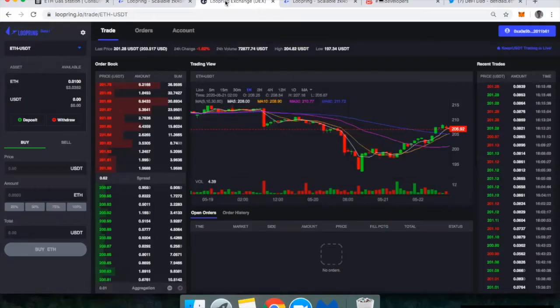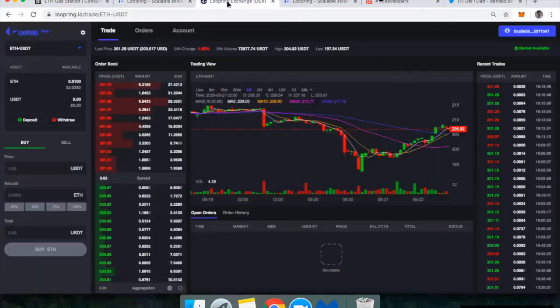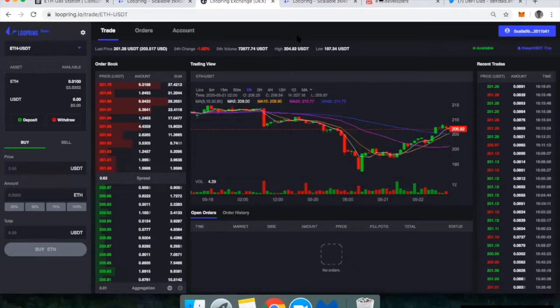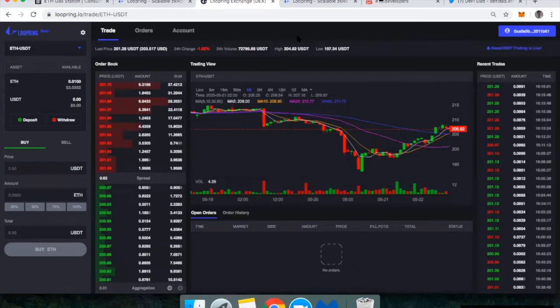So if you go to loopring.org, up in the top right-hand corner, if you click on the trade button, you'll open up the exchange. You want to bookmark the exchange because if you don't, there's a chance that in the future someone could register a site that looks like loopring.io and they could potentially be phishing.